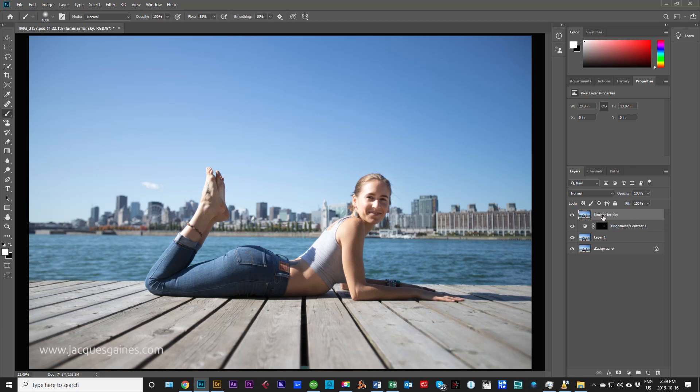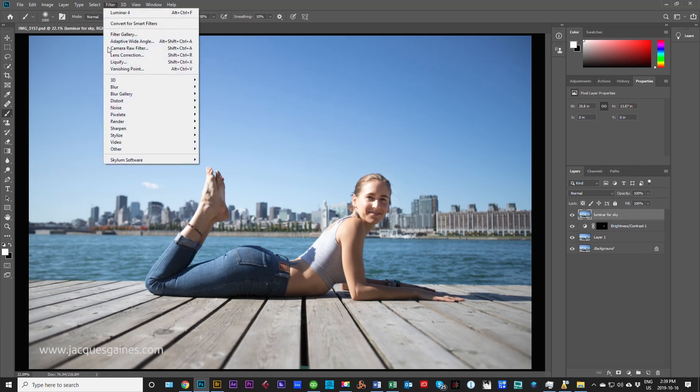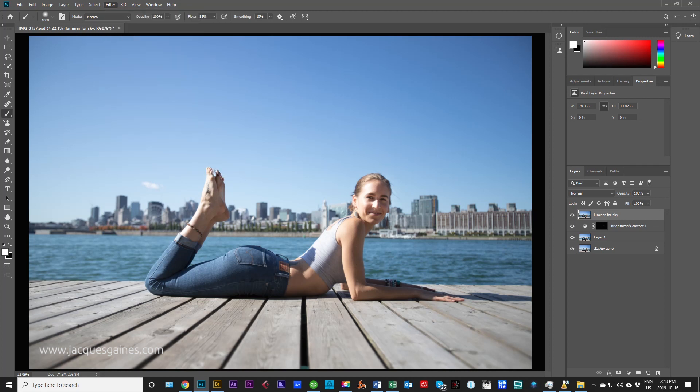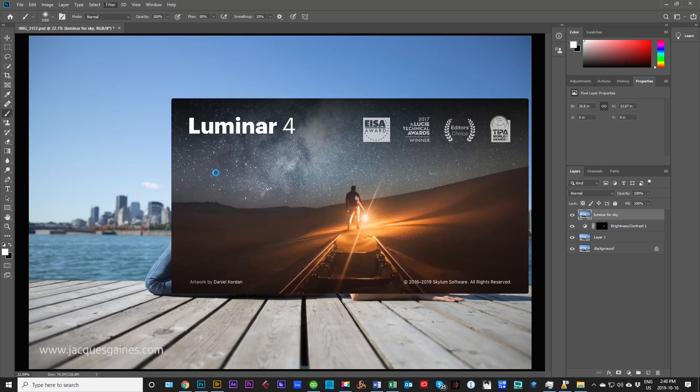Now what I'll do is I'll take this and I'll go into Filter, Skylum software, and down at the bottom here, Luminar 4. Luminar will now export the whole photo and bring it into the Luminar environment.